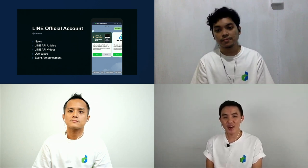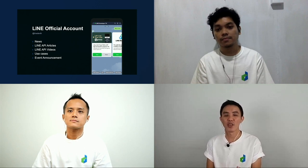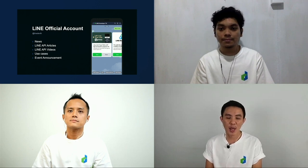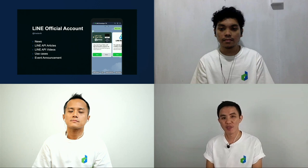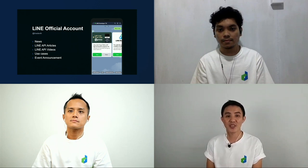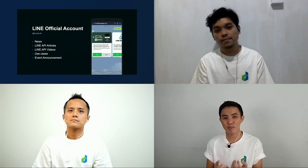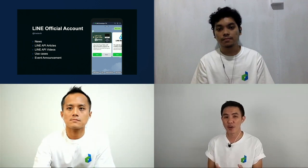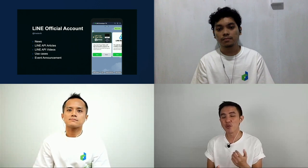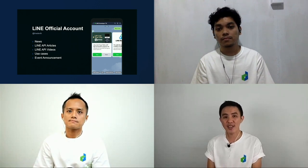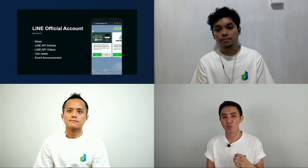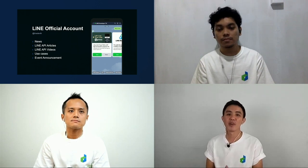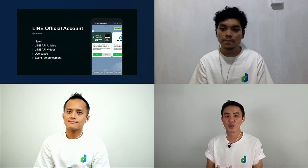We created the LINE official account called LINE Developer TH, where we announce new features, update new content and videos, and post event announcements. The reason we created LINE Developer TH is to let people know what the LINE official account, especially integrated with the Messaging API, can do for their business. If you add LINE Developer TH as a friend, you can try features like Share Target Picker or the personal rich menu.